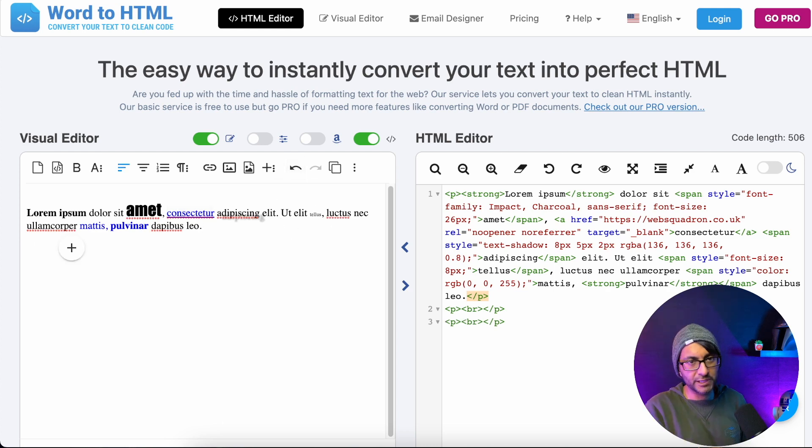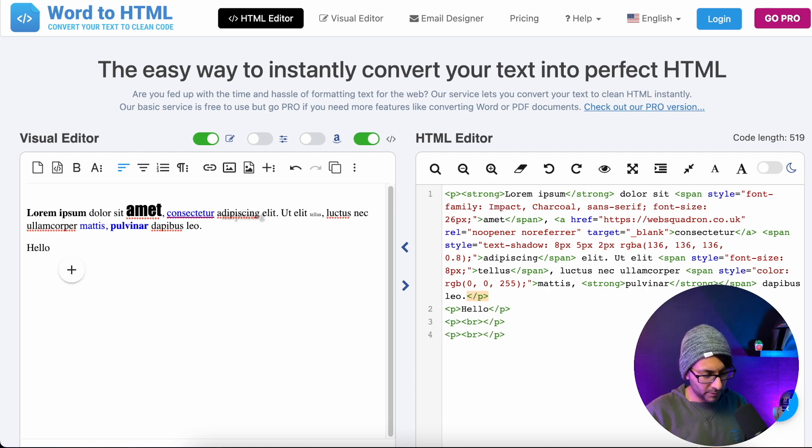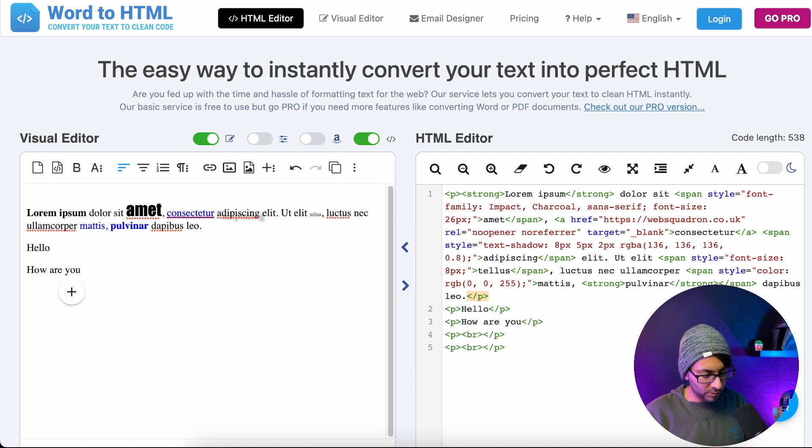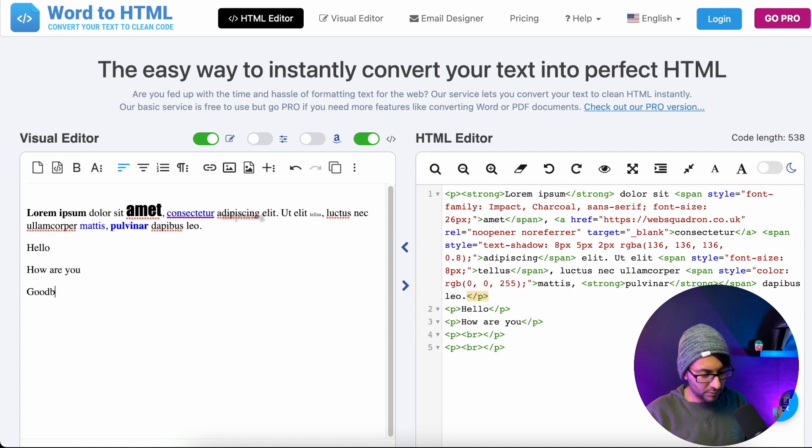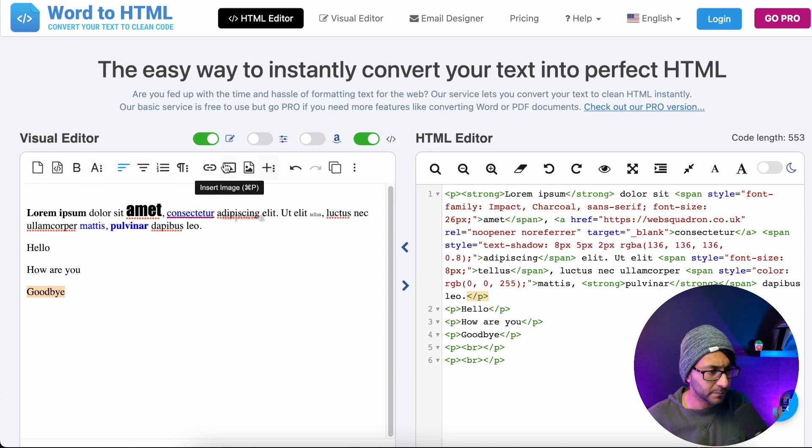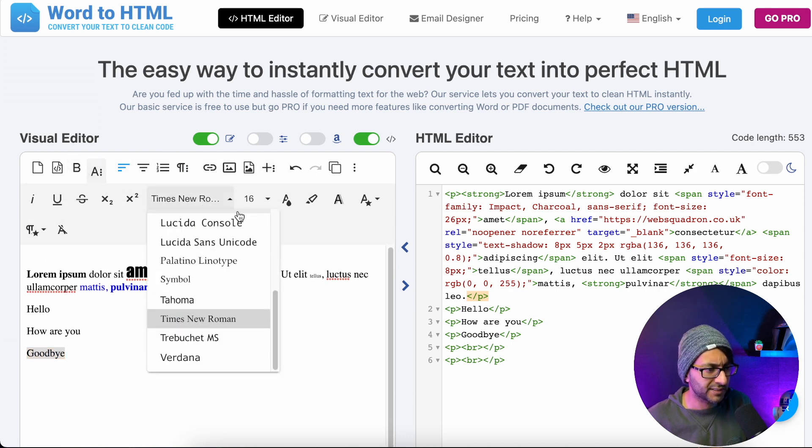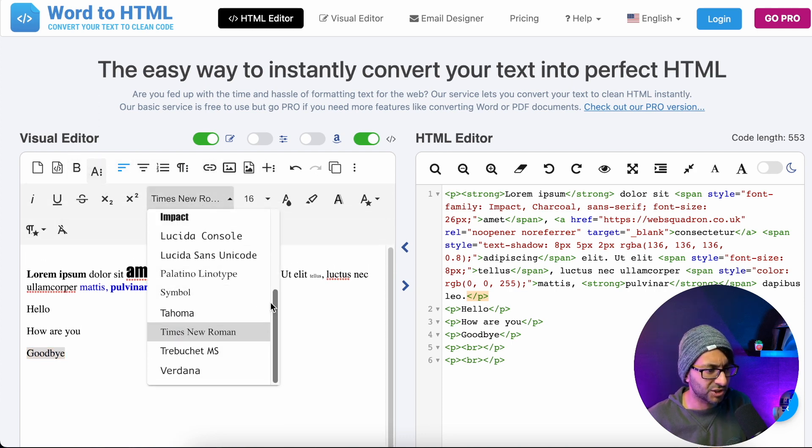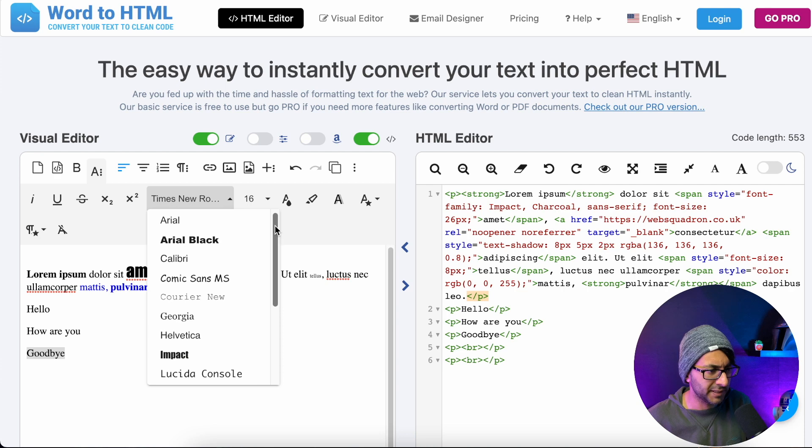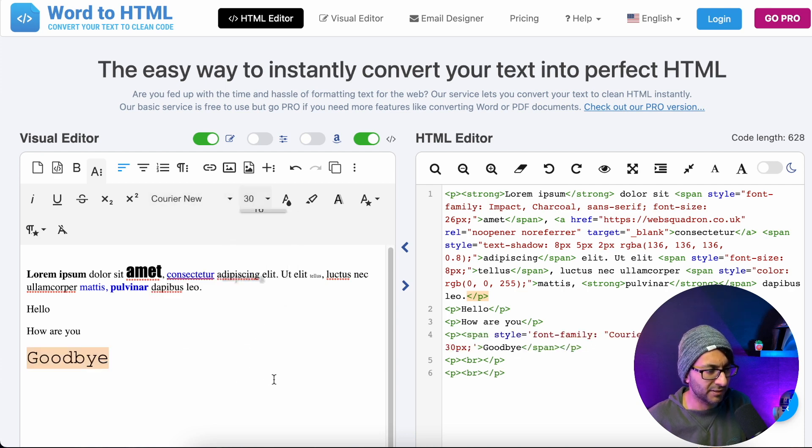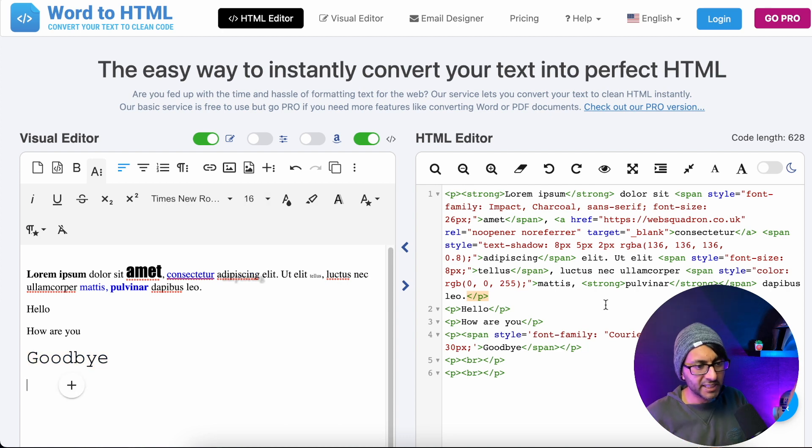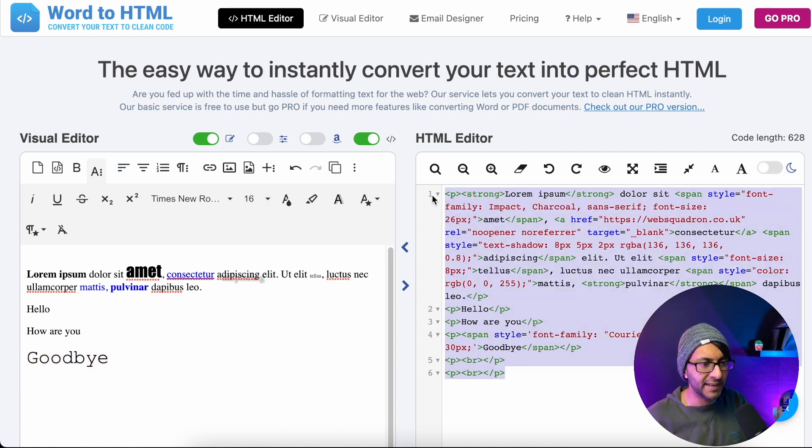And I'm just showing you really, really basically. Let me just stick hello, how are you, goodbye. And let's just put this into another font. More text. And we're just going to change this to be courier sans. And let's just put it into like 30 like that. All the time it's been writing it over here.